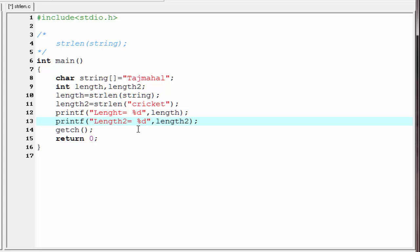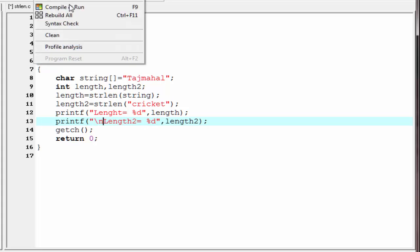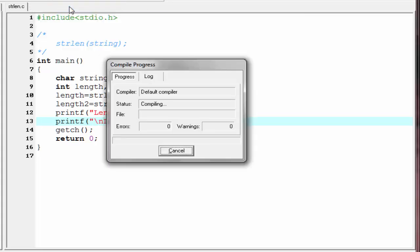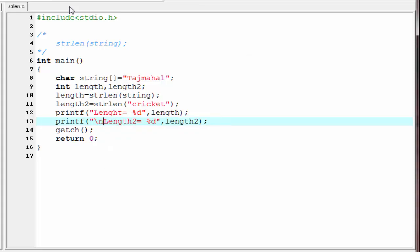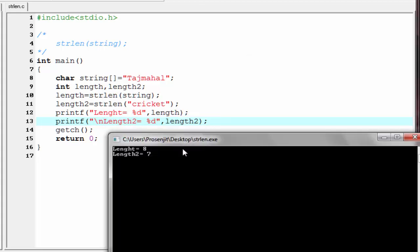Give here a new line. Let us check the output — compile and run. As you can see, first it prints length equal to eight because Taj Mahal has eight characters, and then it prints length2 equal to seven because cricket has seven characters.